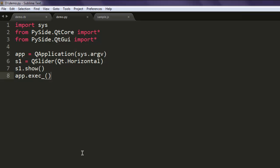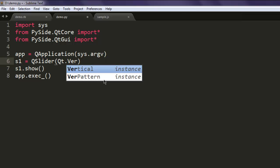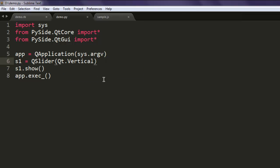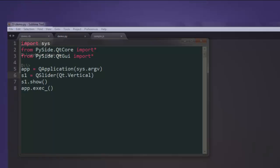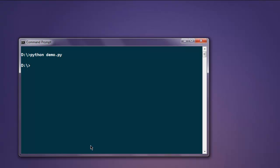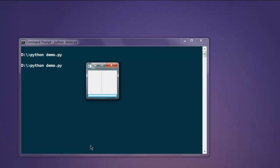You can change this to vertical if you want. Okay, so let's try that. And here you see it's vertical now.